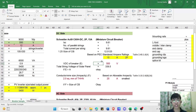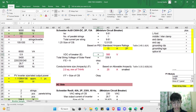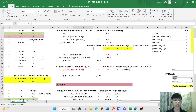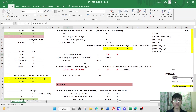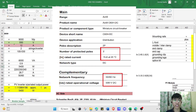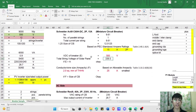The circuit breaker size is 9.61 times 1.25, which equals 12.0125 A. Referring to Table 240.1.6(A) of the Philippine Electrical Code for standard ampere ratings, the smallest rating greater than our calculated value is 15 A. The condition is that the DC safety breaker voltage must be greater than the total string voltage. We selected a Schneider Electric DC circuit breaker: 2-pole, 15 A, with a VDC rating of 500 V, which is greater than our string voltage of 339.5 V — this is acceptable.